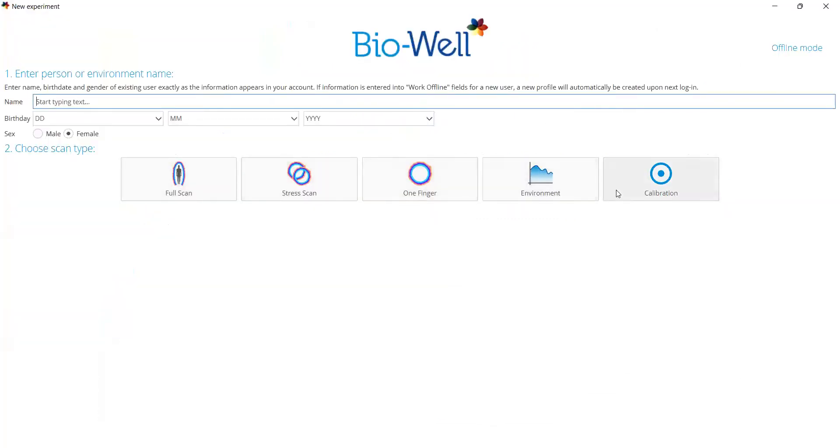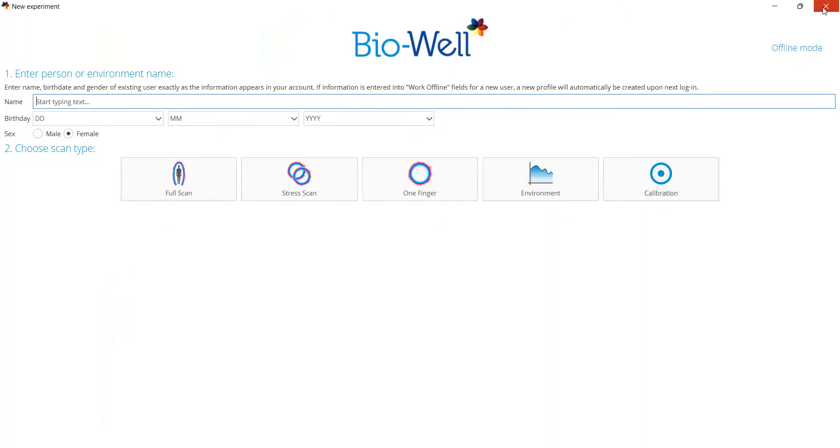Now you can do the scans and also do the calibration, and this calibration that you do in offline mode will be applied to all scans you do after that. This means that even if you travel somewhere with no internet connection, you'll still be able to do the calibration and make scans appropriately.